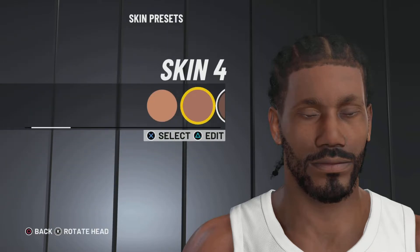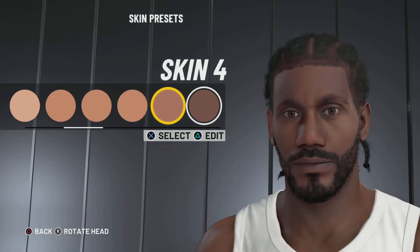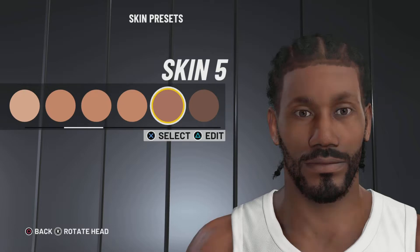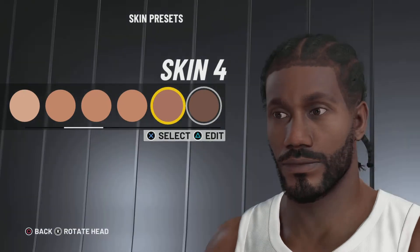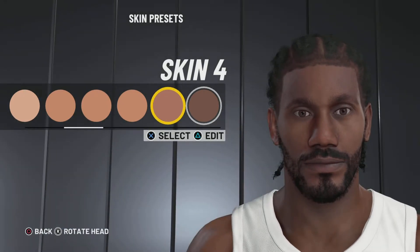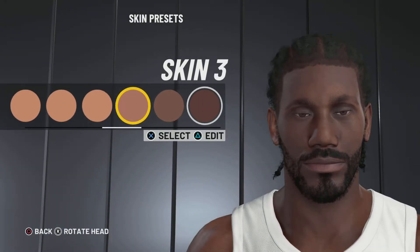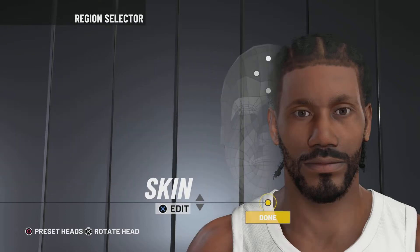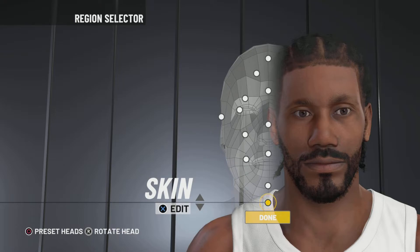Next up, we got the skin. We're going with skin number 5. I think 5 looks more like Kawhi, but I guess you could try 4 as well. I think 5 looks a bit more like Kawhi. That is the Kawhi Leonard face creation on current-gen. Now let's jump on to next-gen and get to the face creation on there as well.